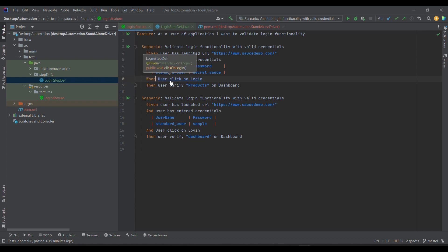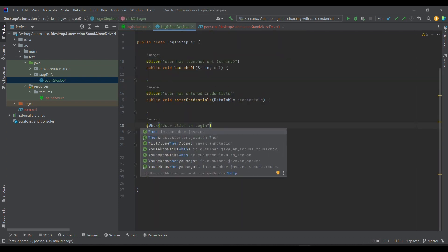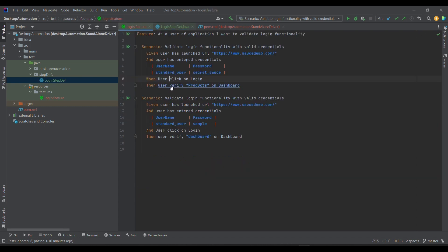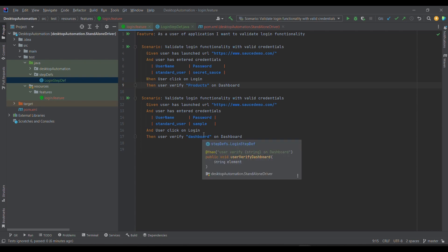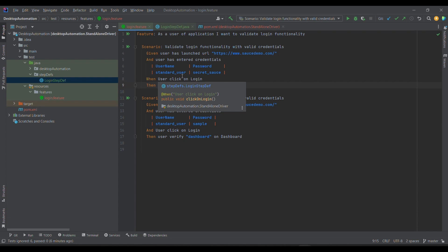Even if I change the keyword here, it still navigates to the step definition correctly, and we can change it to When or Then to increase readability. I've now imported all the necessary annotations and verified the step definitions are all mapped. In the upcoming session we are going to write the actual code and deep dive into it. Stay tuned for more updates. Please share, like, and subscribe if you find it useful. Thank you!